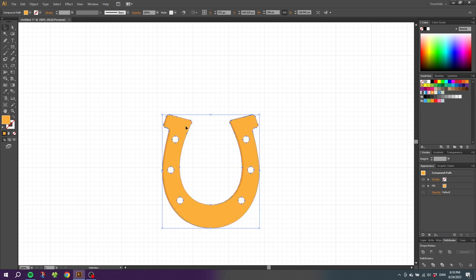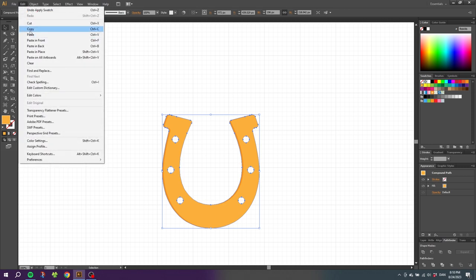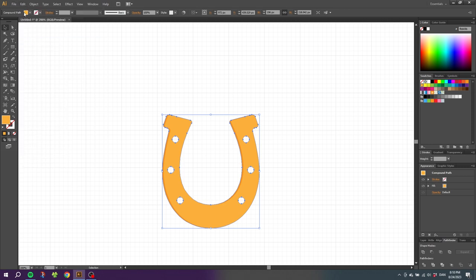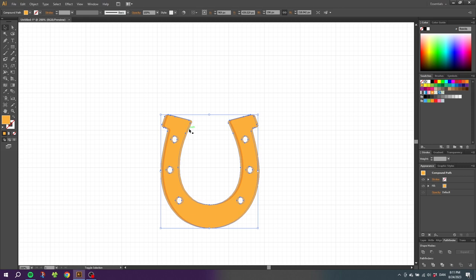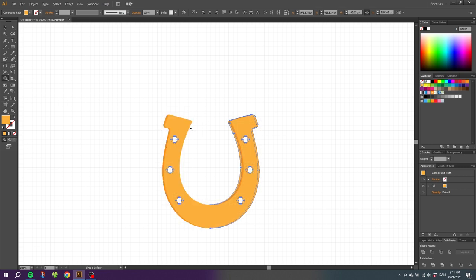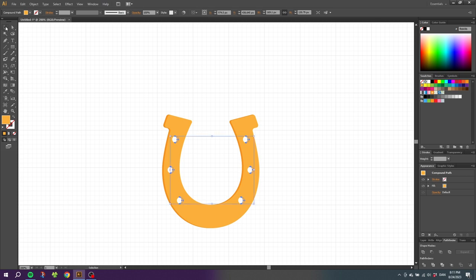Then select the top horseshoe and once again go to Edit, Copy, then Edit again and Paste in Front, and Paste in Front one more time. This time we need to move the top layer three steps to the left instead. Then hold down the Shift key and once again select the layer just underneath. Select the shape builder tool, hold down the Alt key to subtract, and this time subtract everything but the holes. Also subtract the left side of the hole. Pick the selection tool and while having the holes selected, select the shadow color for these holes as well. And here we have a beautiful horseshoe.